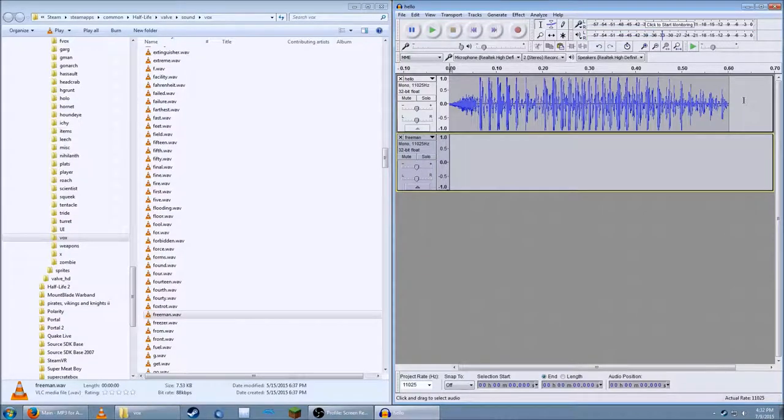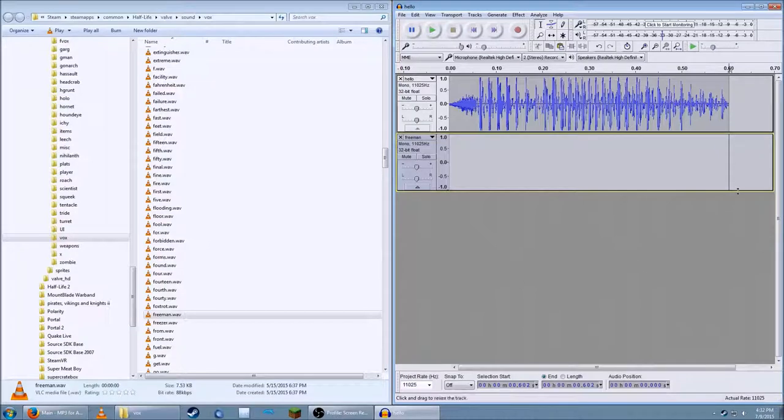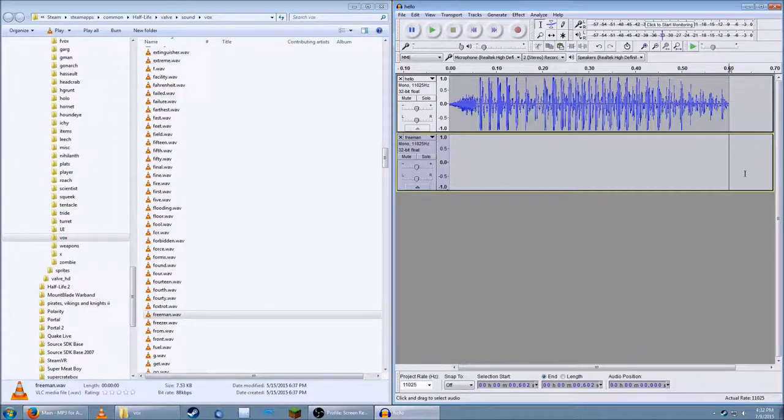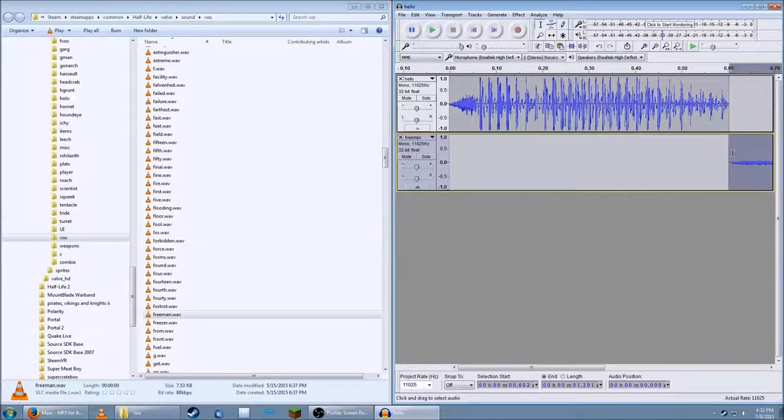And then you press ctrl-x. Click where you want it. Like, in the time scale here. I want it here, after hello. So I click there. And then hit ctrl-v. And you've copy-pasted it where you want.